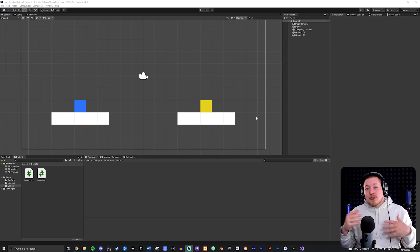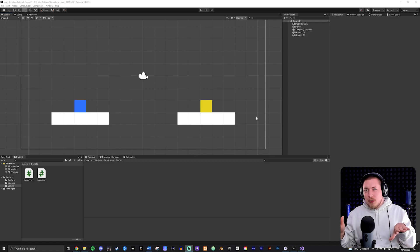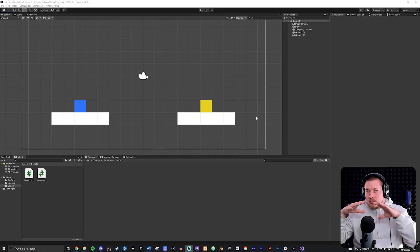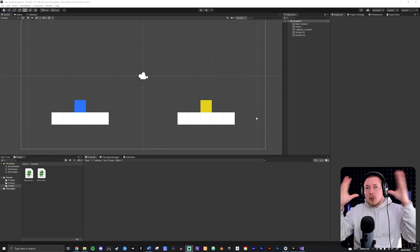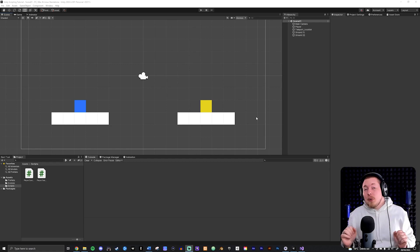Again, a coroutine can be used for many different things inside your game. In this video we're going to focus on how to create one and how to add a time delay with it, and then you can look into all these different usages on your own.